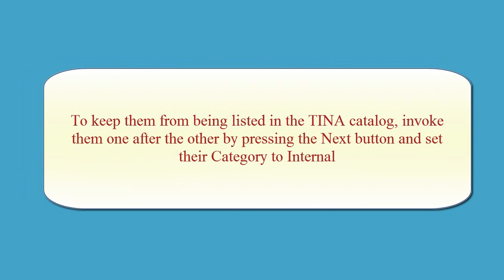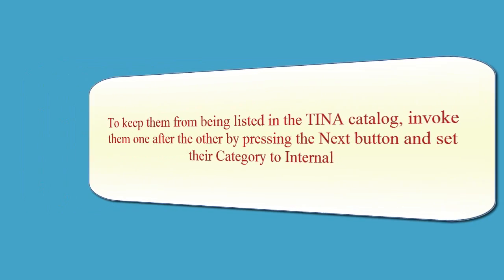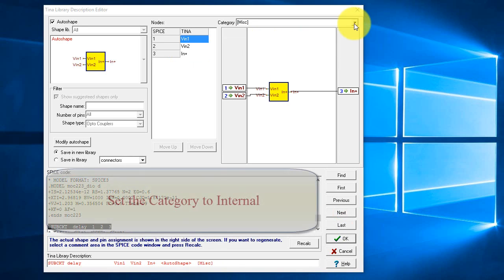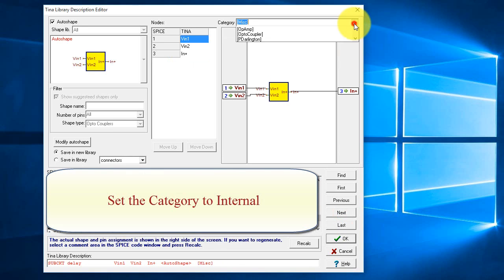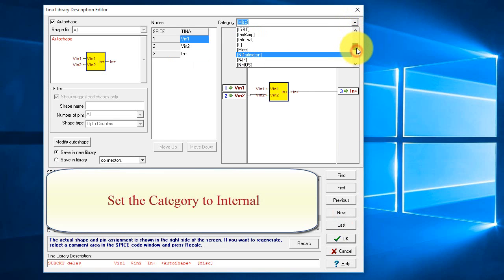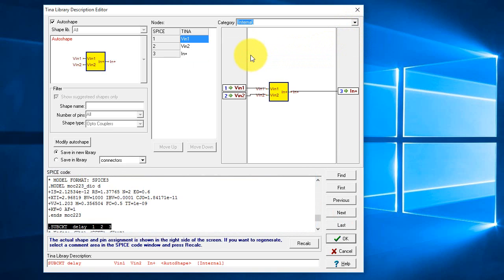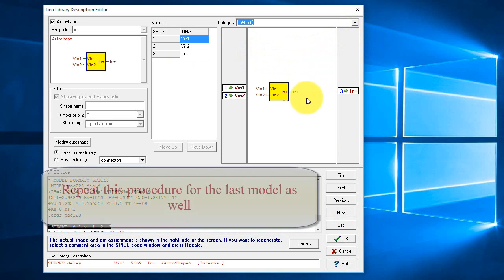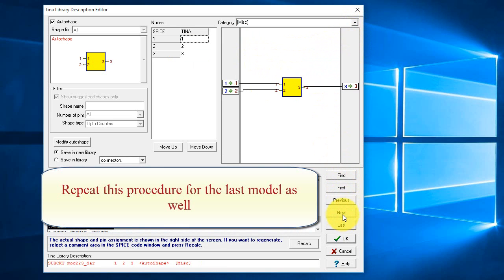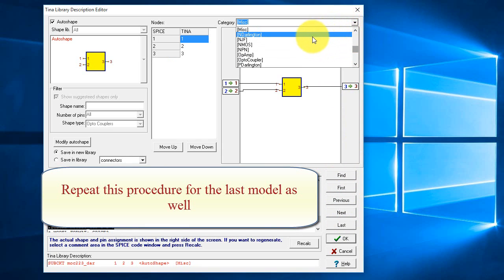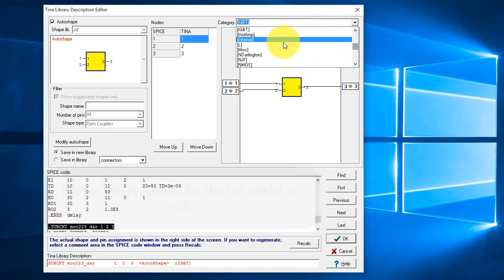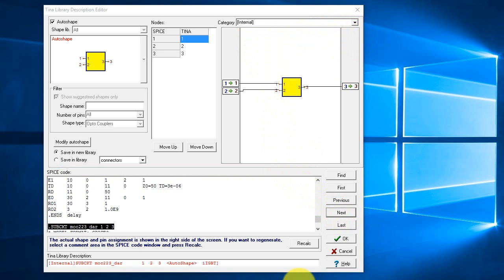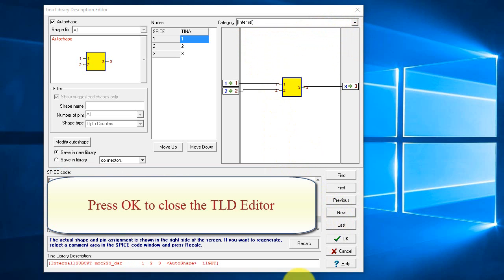To keep them from being listed in the TINA catalog, invoke them one after the other by pressing the Next button and set their category to Internal. Click Next. Set the category to Internal. Repeat this procedure for the last model as well. Press OK to close the TLD Editor.